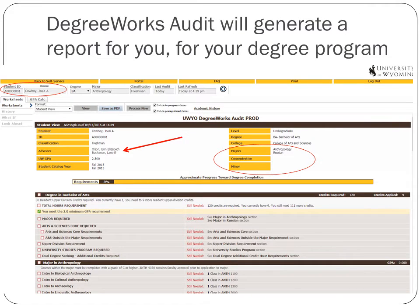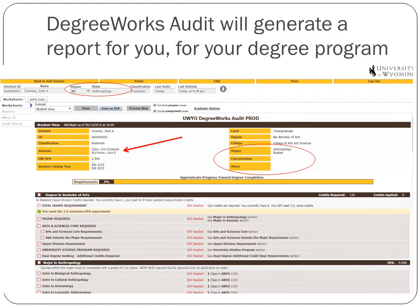Once this generates — and it may take your web browser a couple minutes depending on how fast your computer is — this will bring up your Degree Works audit. This is going to be generated for your major, so you can see it listed there: Joe A. Cowboy with a B.A. in Anthropology. That's the report that's being generated.